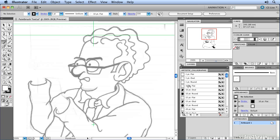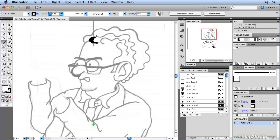Notice that when I choose it here in my artistic calligraphic panel, it places it into the brushes panel and makes it live, which means when I start to draw, it's going to draw using that brush. You can also see the brush listed up here as well, and these options can be changed at any time. If I start to draw with that, you'll notice that 10 points is probably a little bit too fat. So I'm going to undo that.